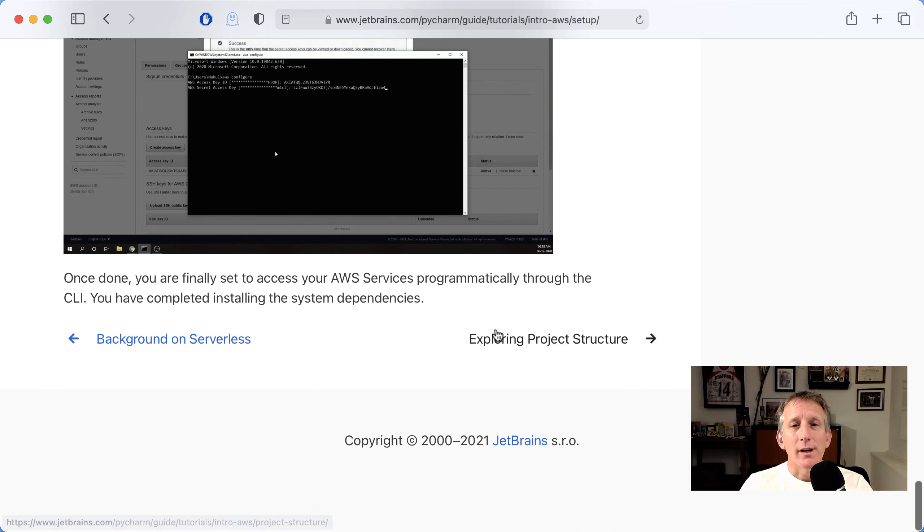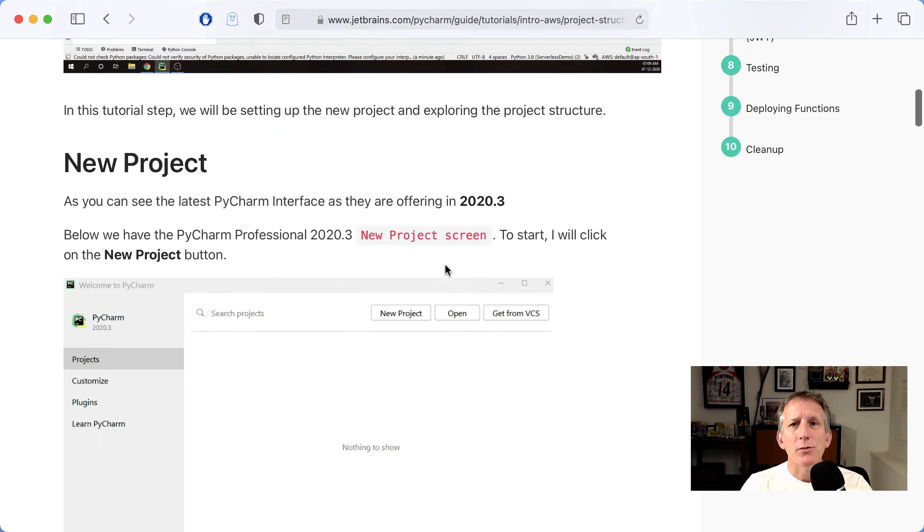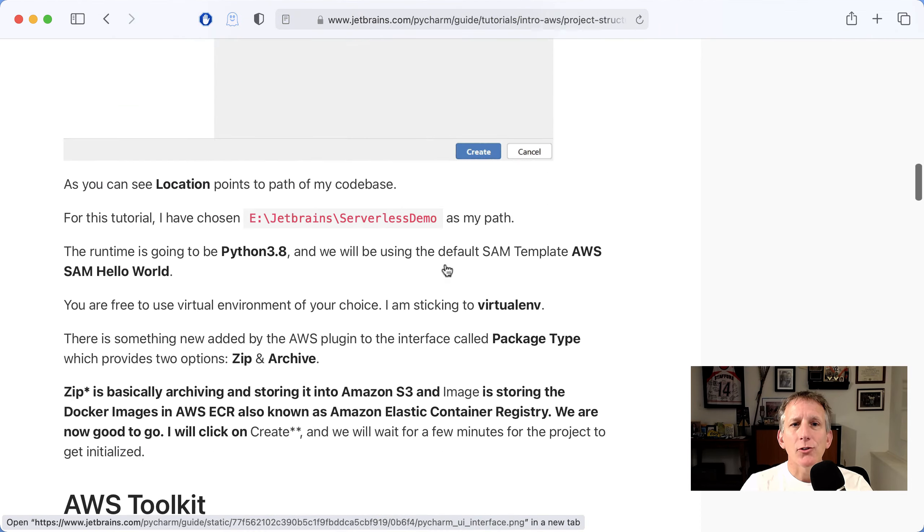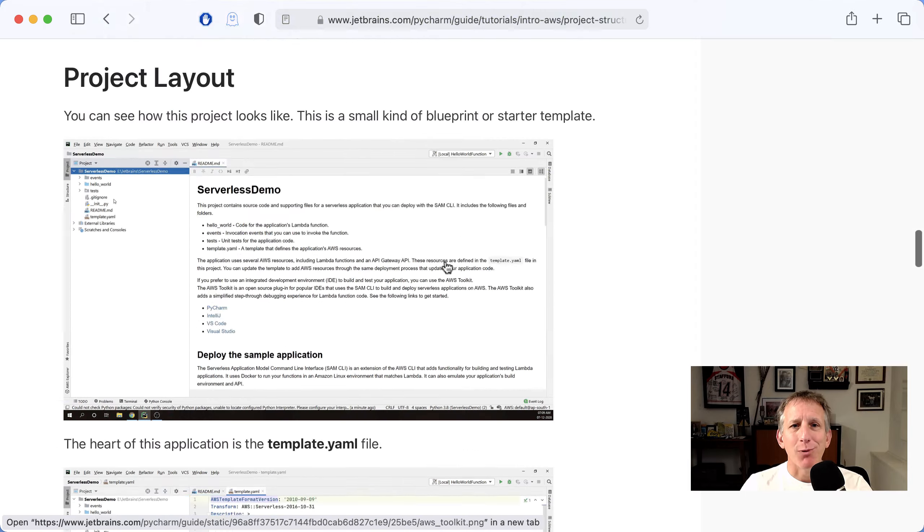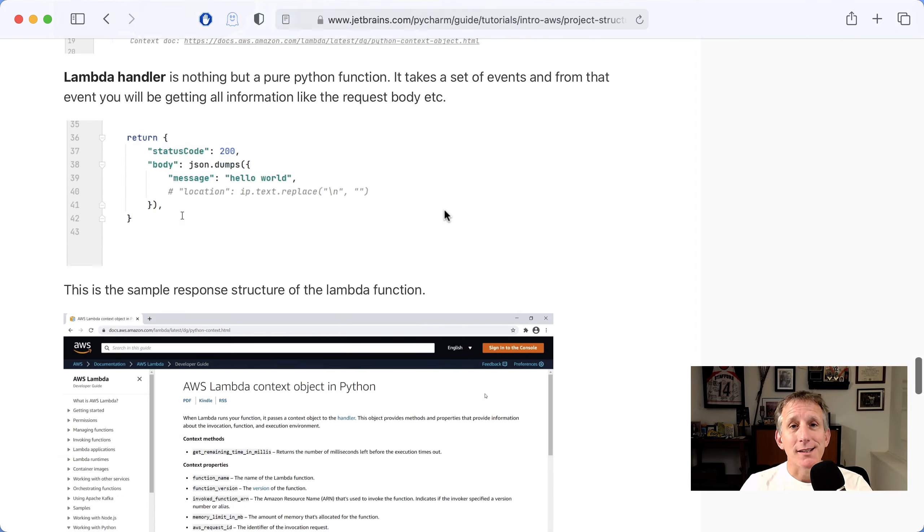Starting a project using the plugin's project type, then explaining the structure of the generated project, as well as what's in the template.